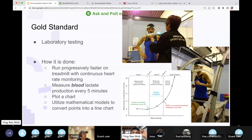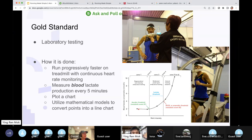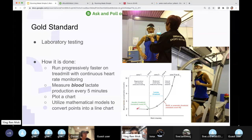The gold standard is laboratory testing. That's me in the lab at the Singapore Sports Institute — I've done this many times and it's very painful. You run on a treadmill, progressively faster and faster, with continuous heart rate monitoring. They check blood lactate every five minutes, pricking your finger and squeezing the blood. Then they plot blood lactate concentration and use a medical model to convert this into a line and create the threshold.